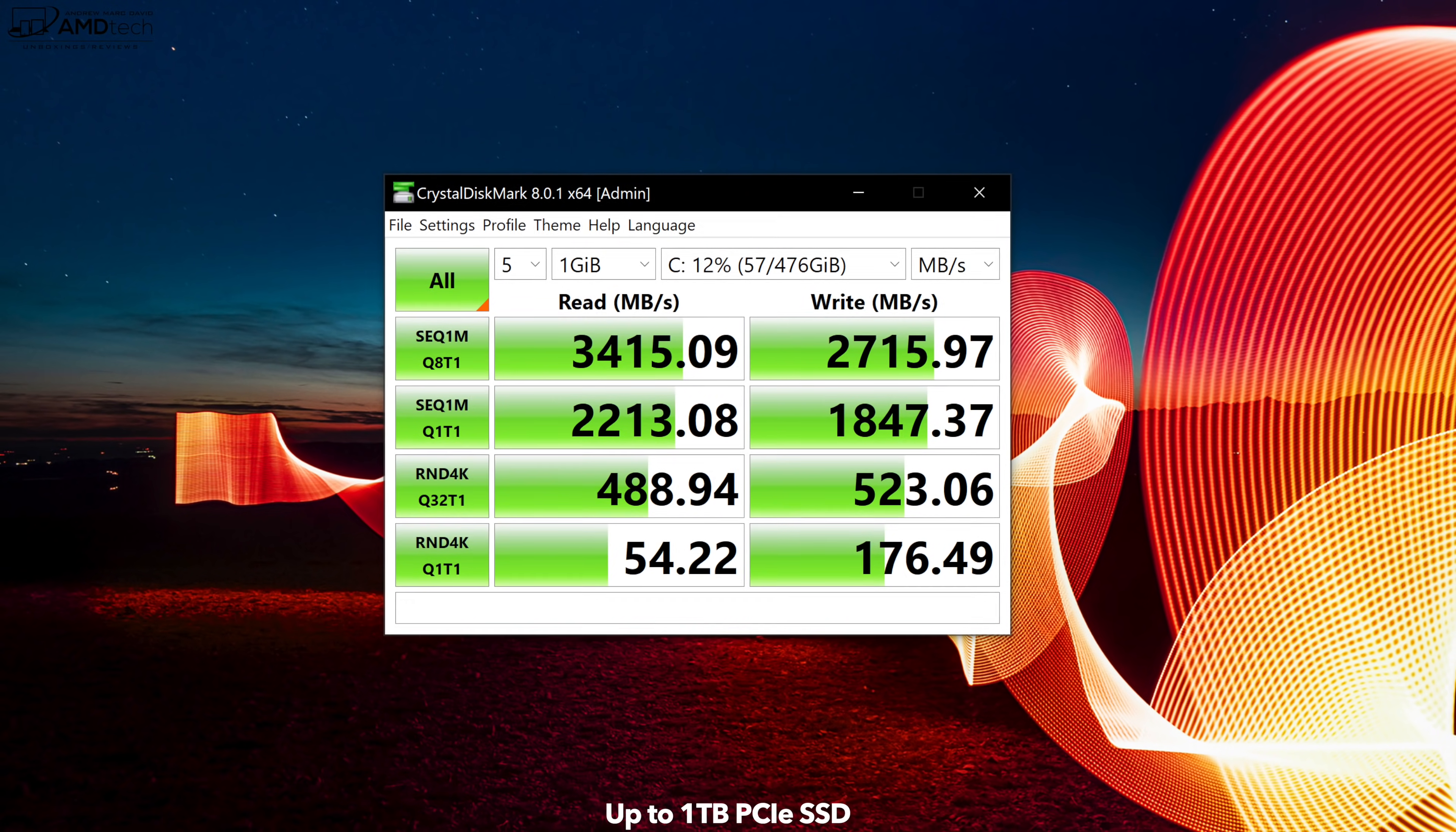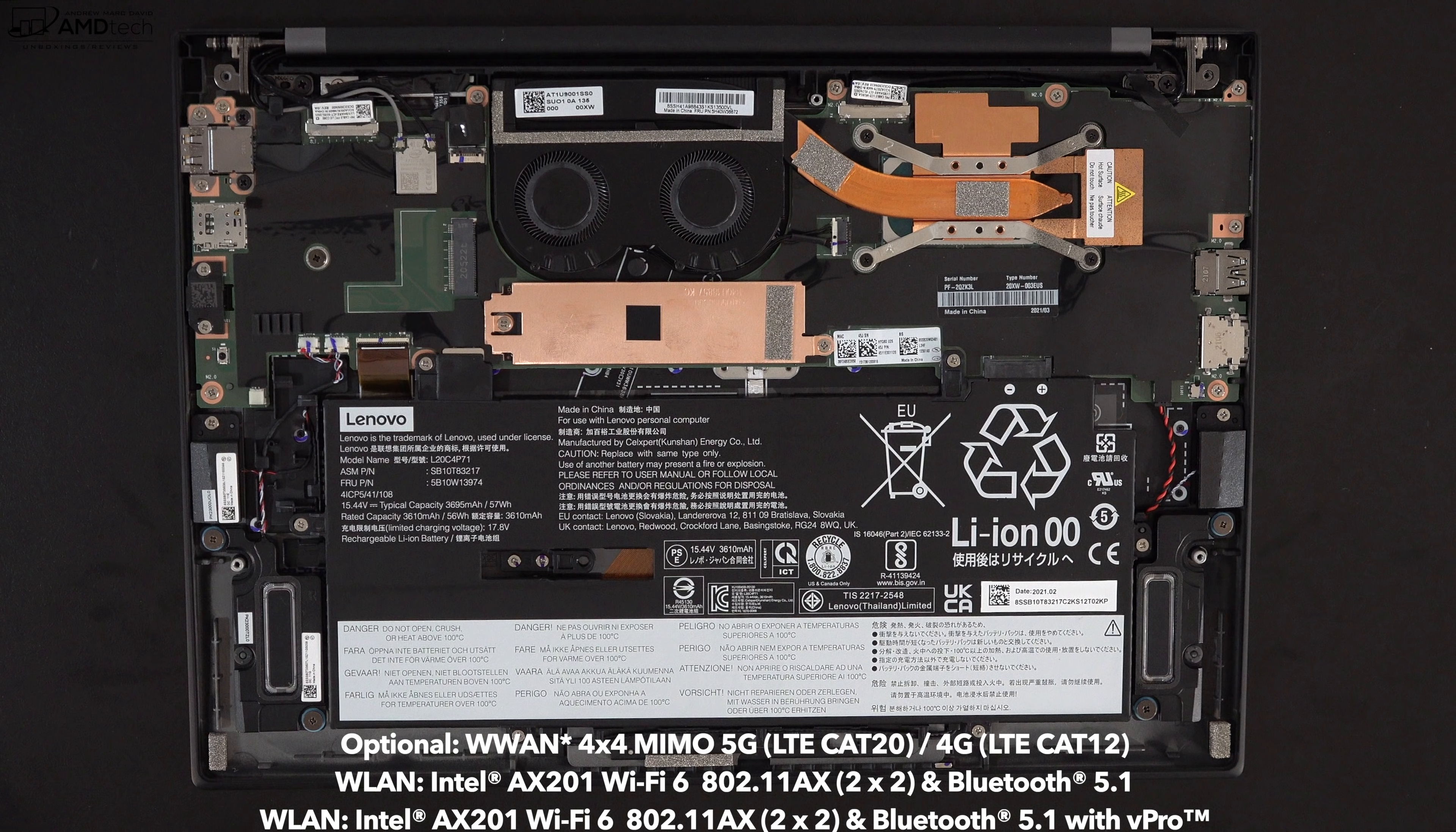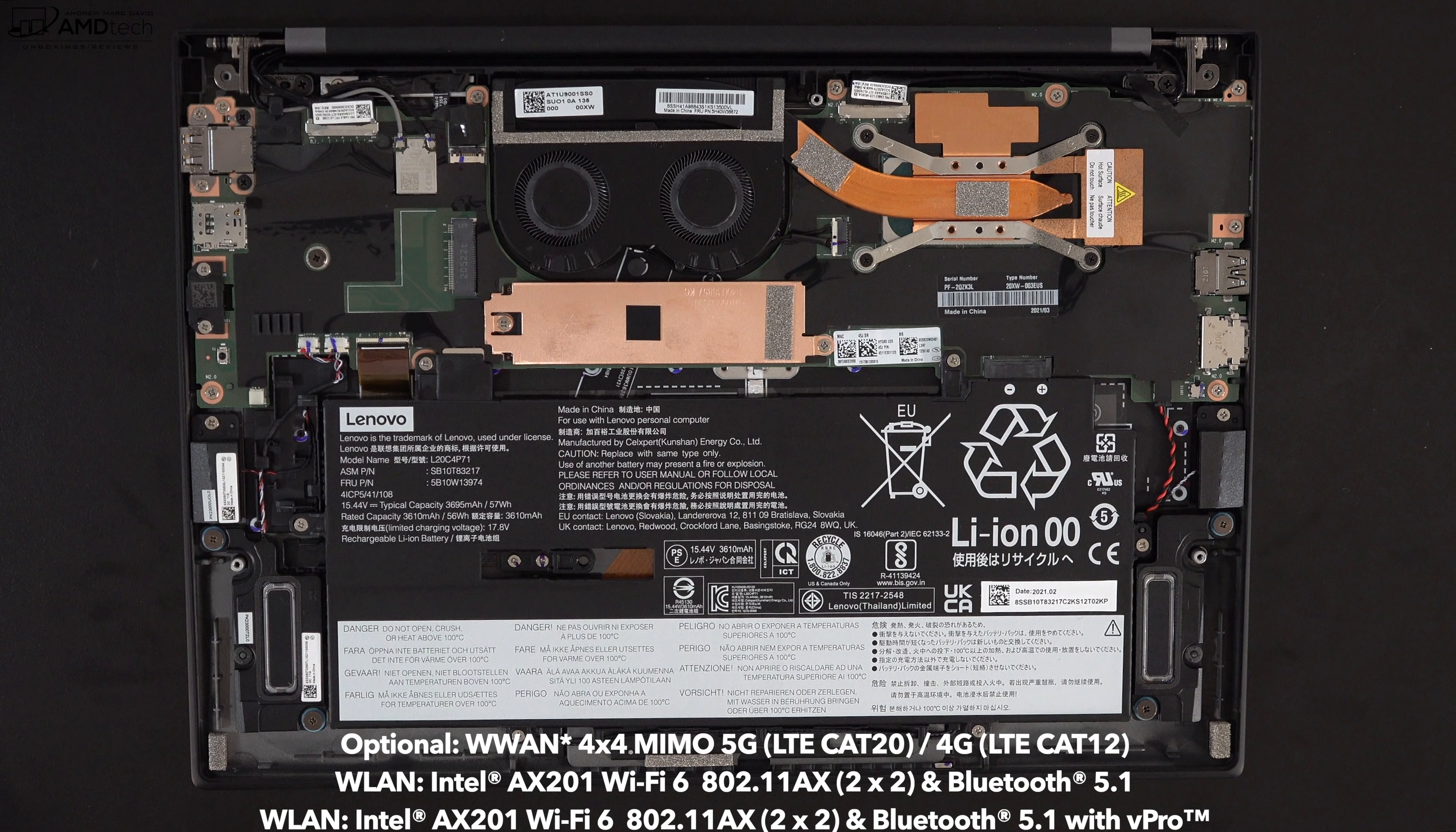It has WiFi 6 along with Bluetooth 5.1. Unfortunately the WiFi card is soldered into the motherboard, you won't be able to upgrade that, but the good news is they're both working really well. There is the optional 5G/LTE on this and that's great for the business executive on the go.